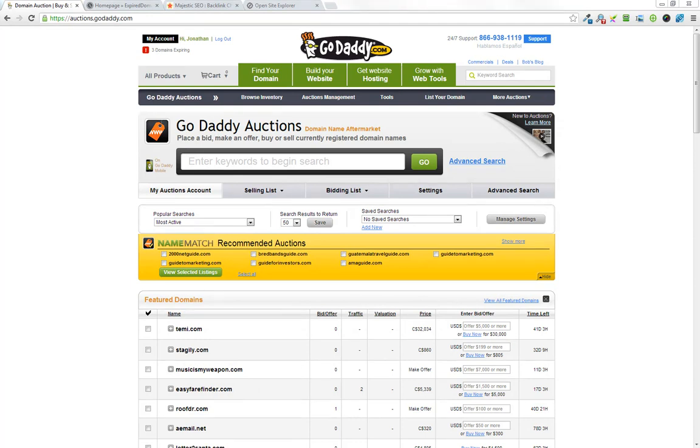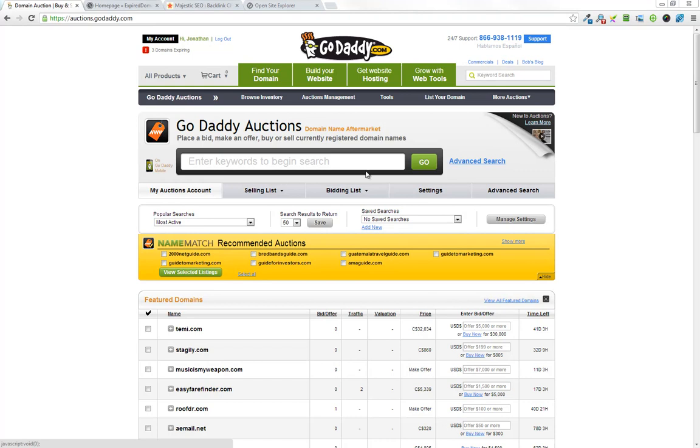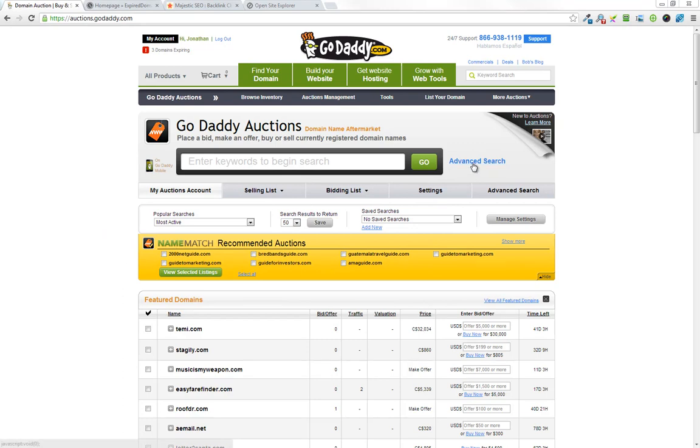So I'm going to quickly show the GoDaddy auction interface, what I don't like about it, and then we're going to head over to a tool that allows us to do the search and look through the way that I would go about finding these expired domains through the auction site.